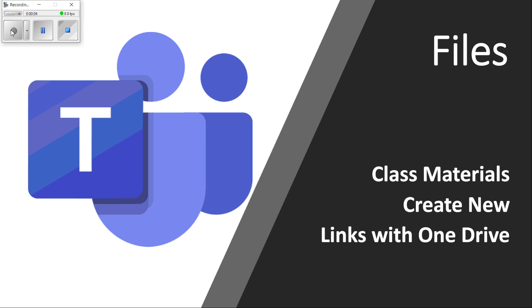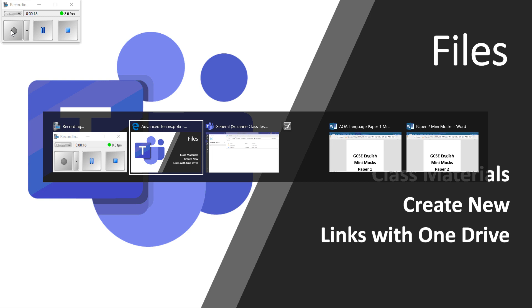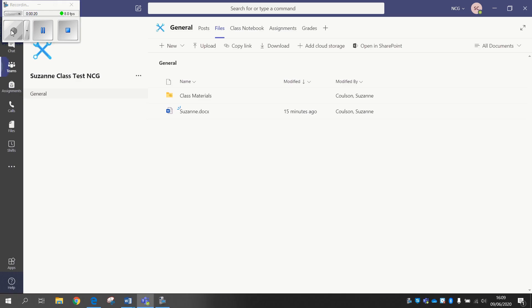Next up, let's take a look at the Files section where you're going to have Class Materials if it's a class file that you've set up. We'll talk a bit about how to create a new file and the links that has with OneDrive as well.